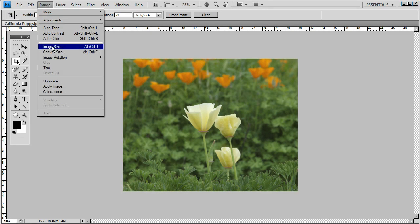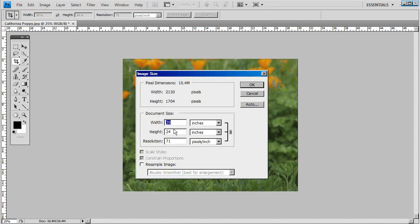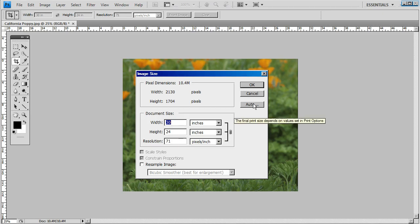Check your image size window again. You'll see it is precisely 24 by 30 at 71. At this resolution, our software can build this to 360 pixels per inch, and it will print precisely with the same quality as the original photograph.